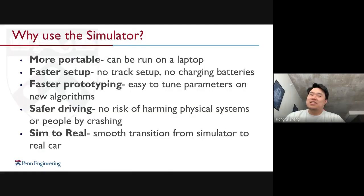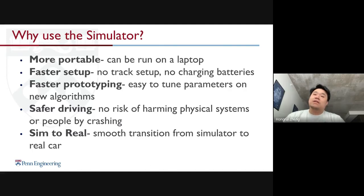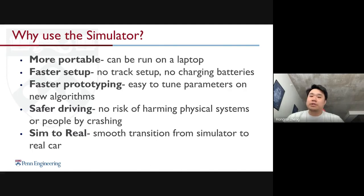So why use the simulator? First of all it's more portable — it can be run on a laptop. It is also faster to set up; you don't have to set up a physical track and you don't have to charge batteries. It also provides faster prototyping and easy-to-tune parameters on new algorithms. You can also have safer driving with no risk of harming physical systems or people by crashing. It also provides a smooth transition from simulator to the real car since all the topics are the same on both.